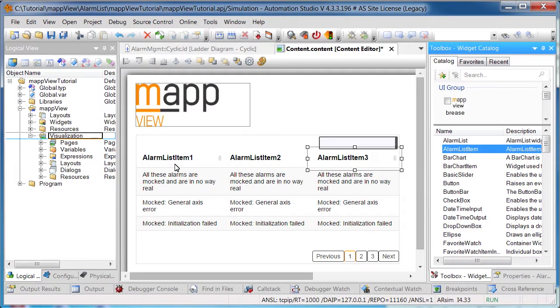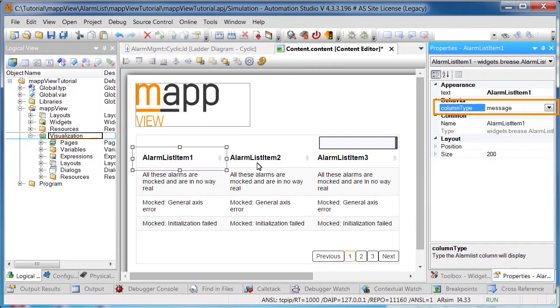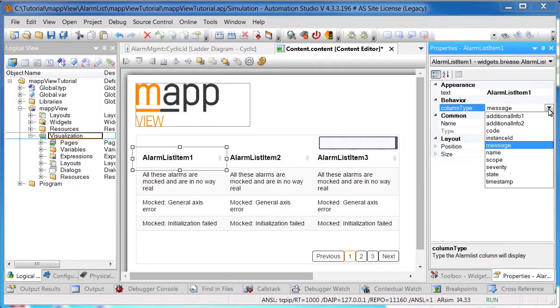For each AlarmListItem widget, we'll then use the property ColumnType to define which information should be displayed. The first column should contain the timestamp, so here we'll select timestamp.